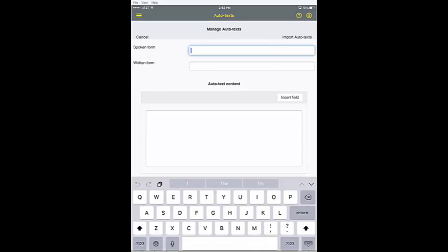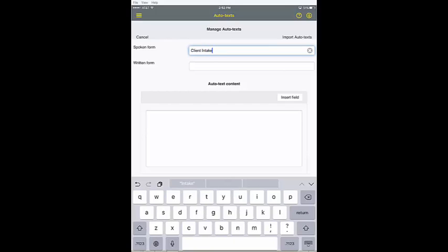Enter the name you will use to invoke the auto text in the spoken form field. You can optionally enter a description in the written form field.